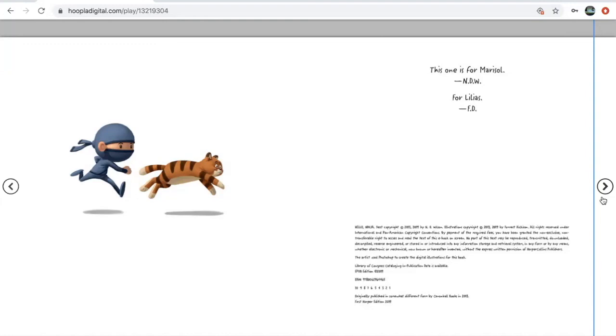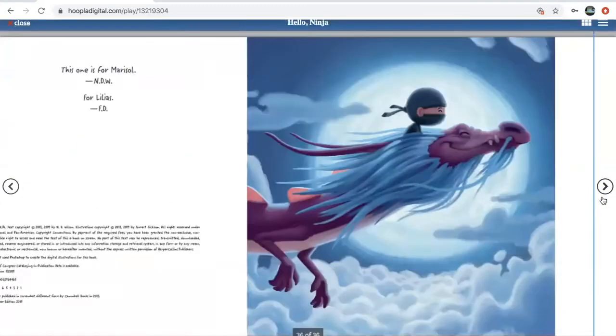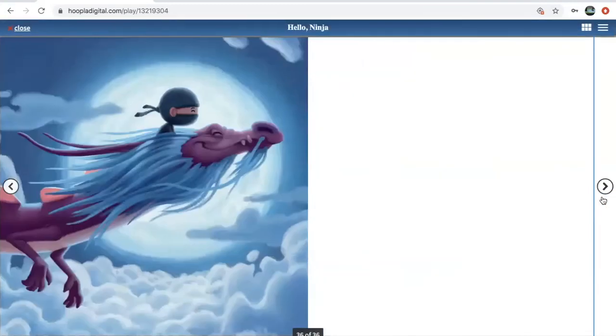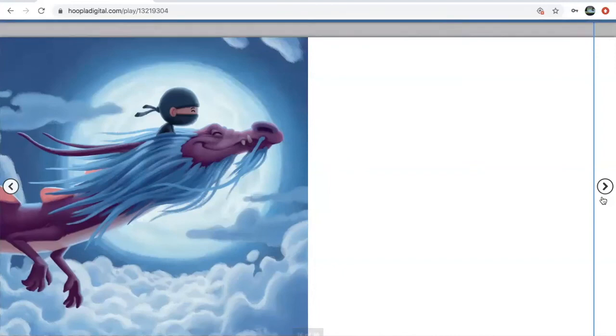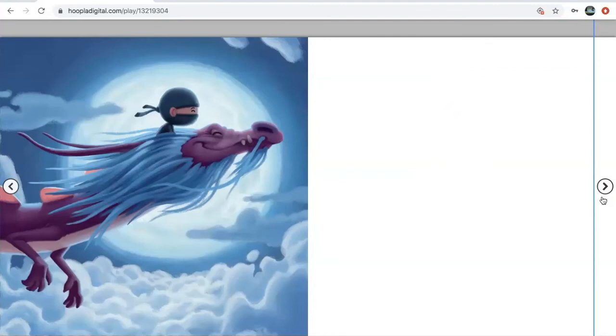So I hope that you enjoyed our story today, Hello Ninja, and that you are able to have some fun ninja adventures of your own. All right friends, have a great day. And thanks for joining us with Preschool Storytime today. We have our live storytime on Zoom every Thursday at 11. Bye, friends.